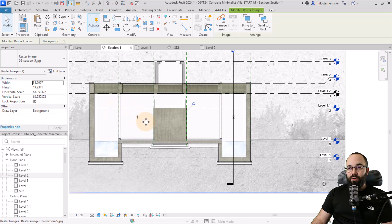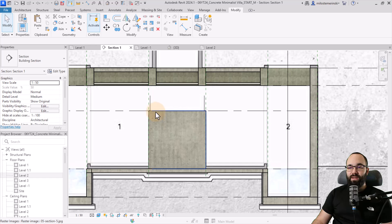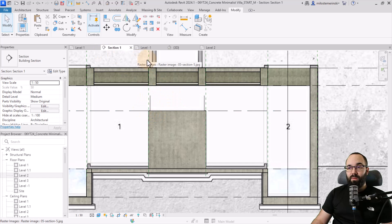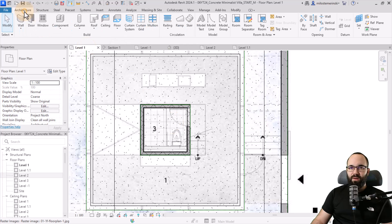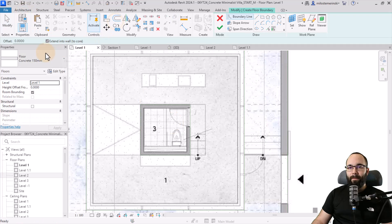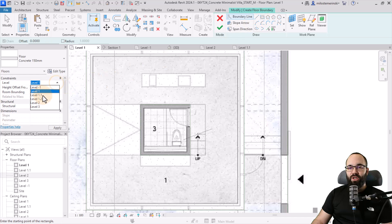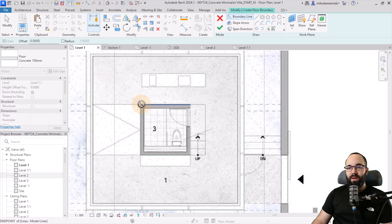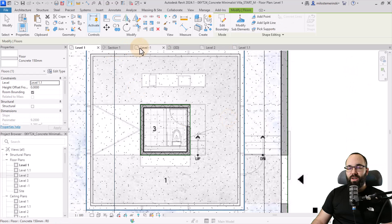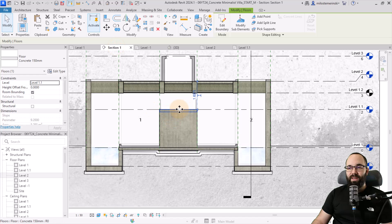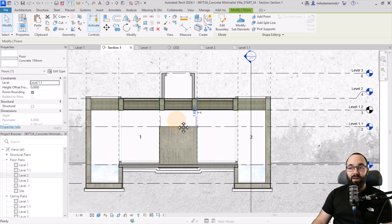We also need to create basically a ceiling for this area, which will actually have to be a floor because there is a bed here. Let's go into level 1.1. Let's go in level one, go to floor, use the same floor rectangle, and just change the level to 1.1 and create that rectangle. Hit finish — do not attach anything. In section, we can see that floor is there.